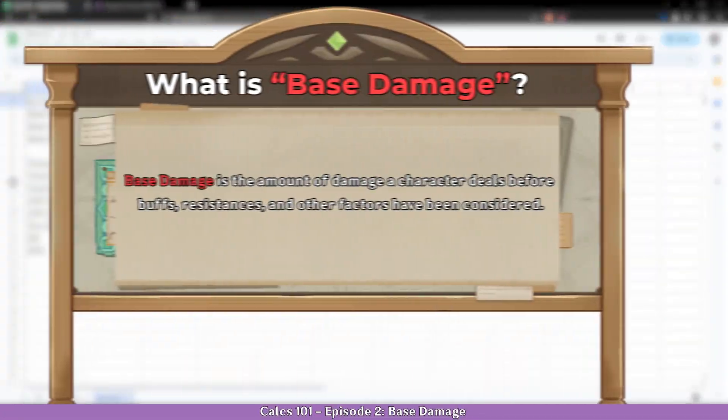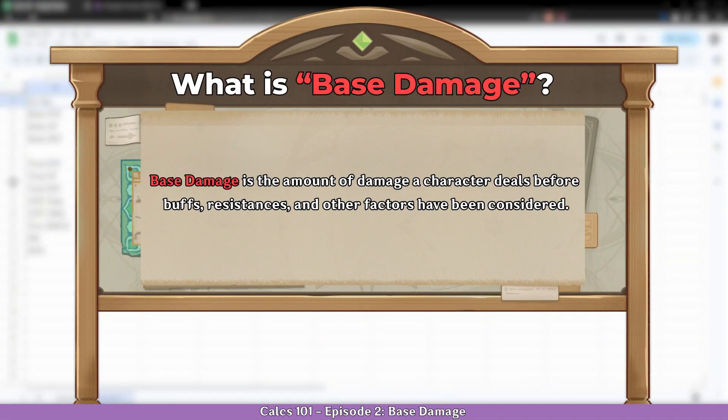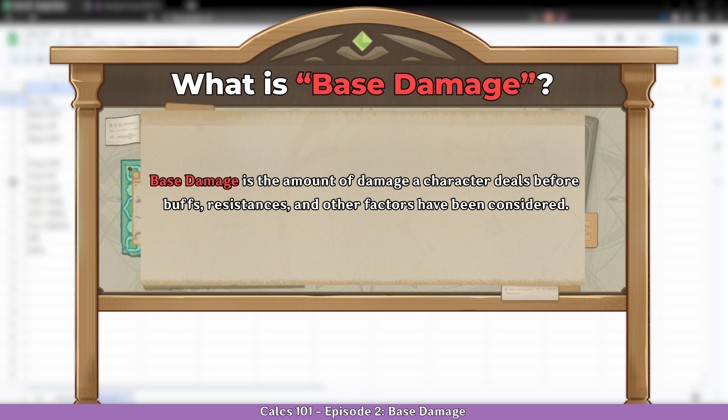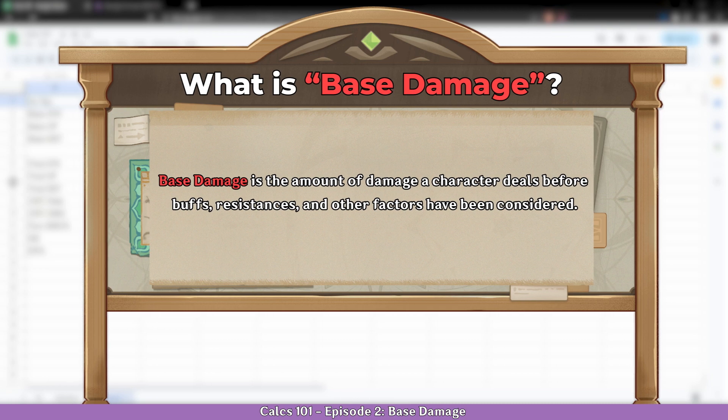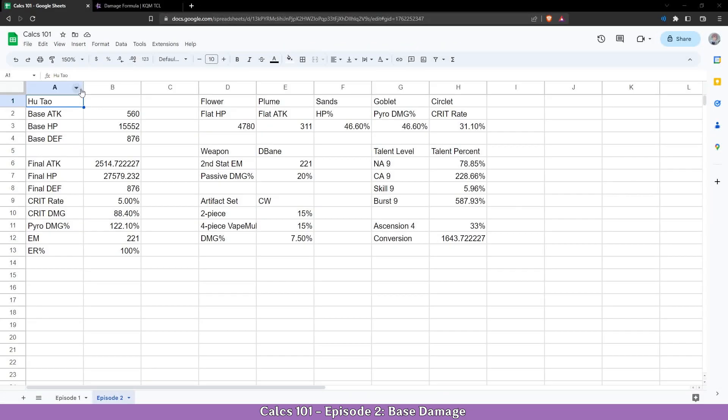Base damage is the first damage number you can get out of a character before using any other multiplier to enhance it. All the resources used in this video will be linked in the description below. Now let's start with the base damage.